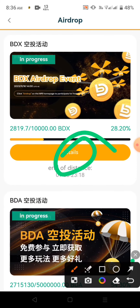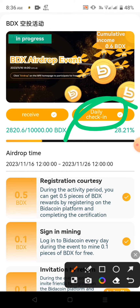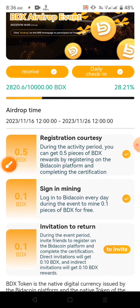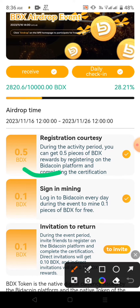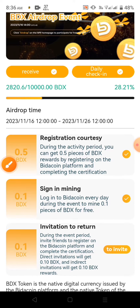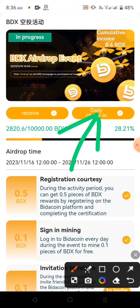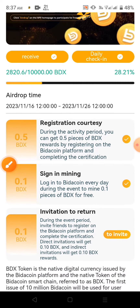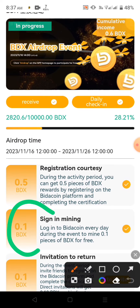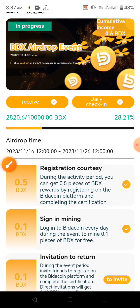We can click on details. We click on details and click on daily checking. Here you can click on the daily checking account. Daily checking is 1 BDX token and register is 1 BDX token. If you do the daily check-in, you can receive the wallet and send the amount. The daily check-in amount is 0.1 BDX token.